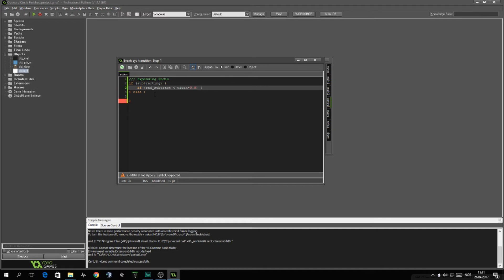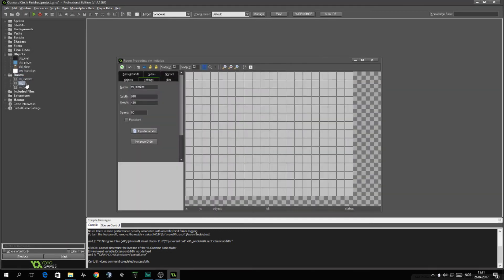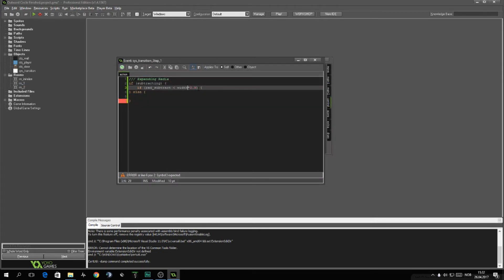And the reason it's written width here and not height is because my width in this room is bigger than my height. If it's the opposite, like if you're making a mobile game and this height is bigger, then you will have to do the opposite.